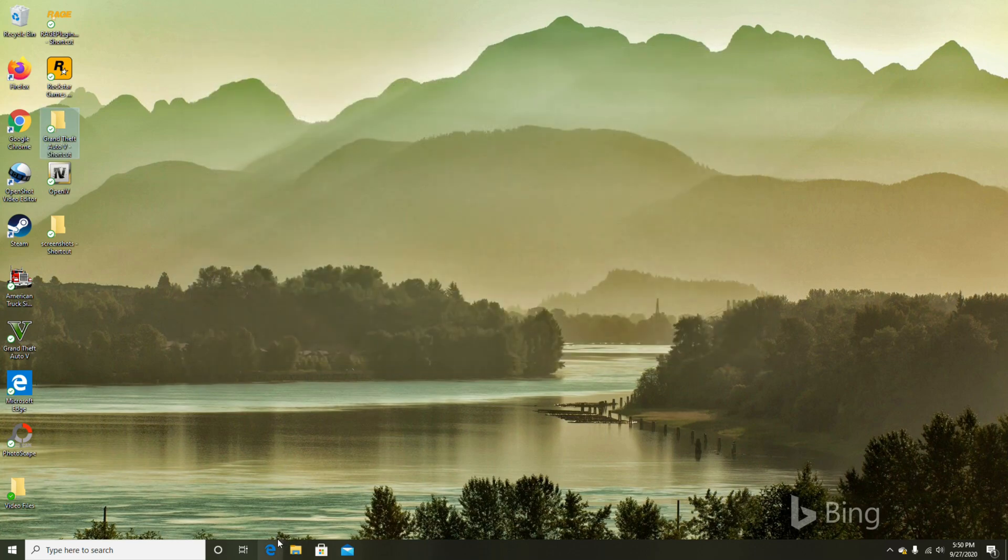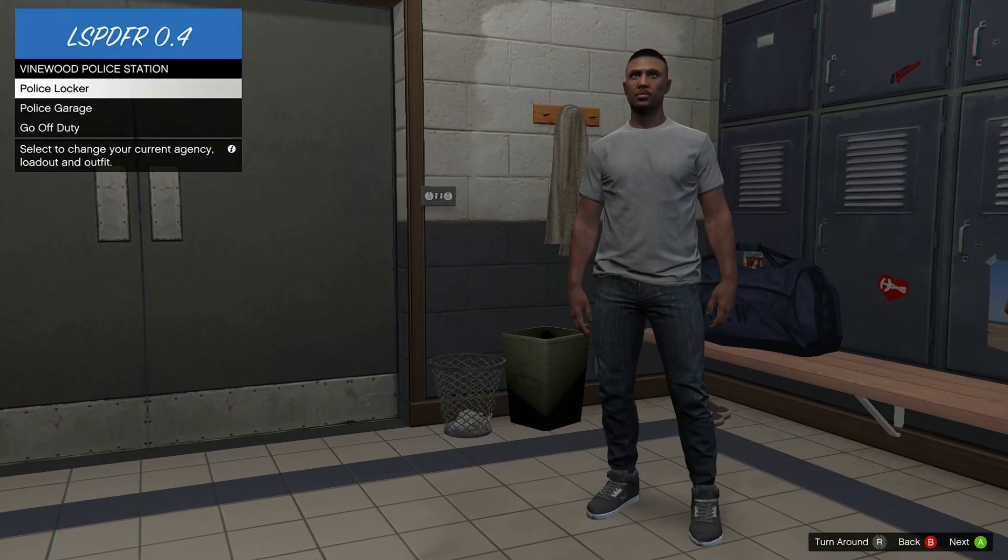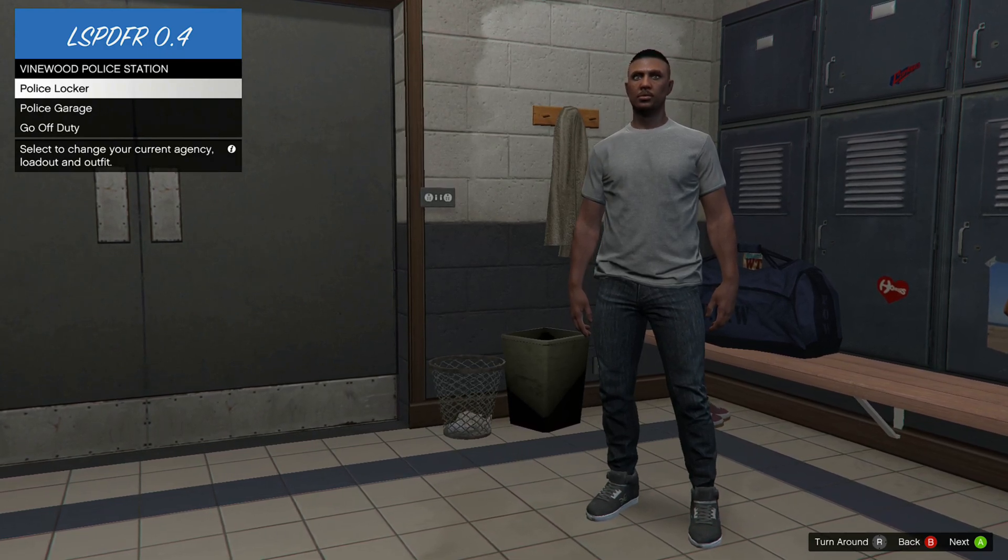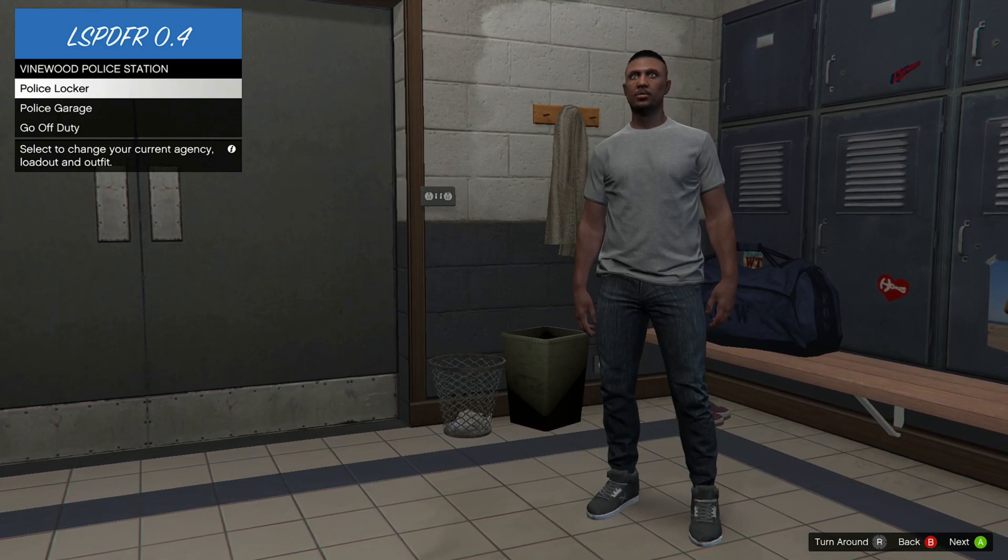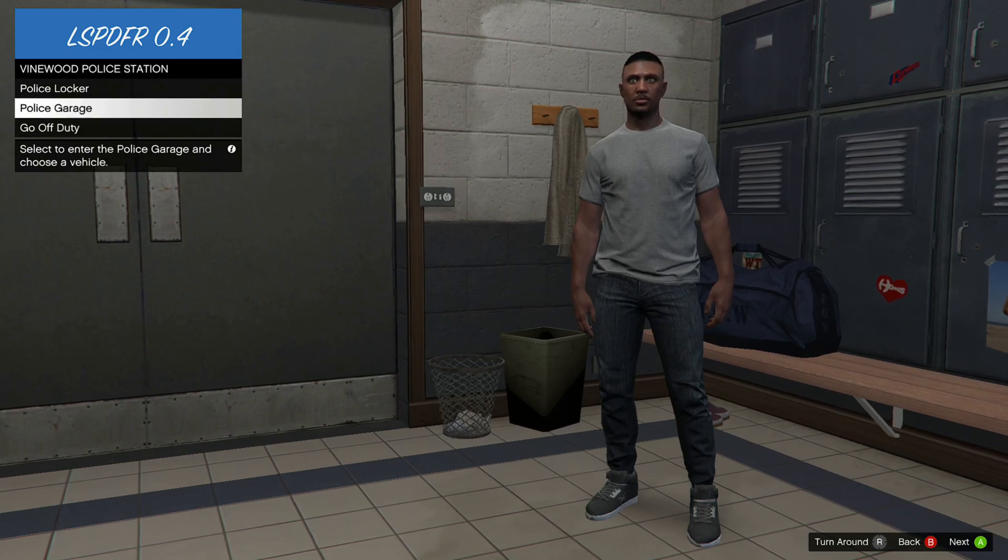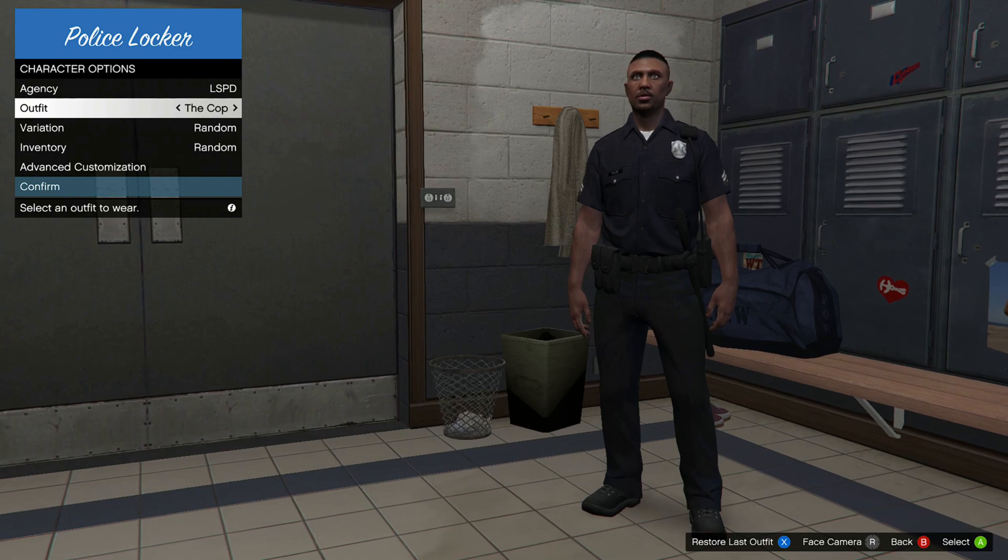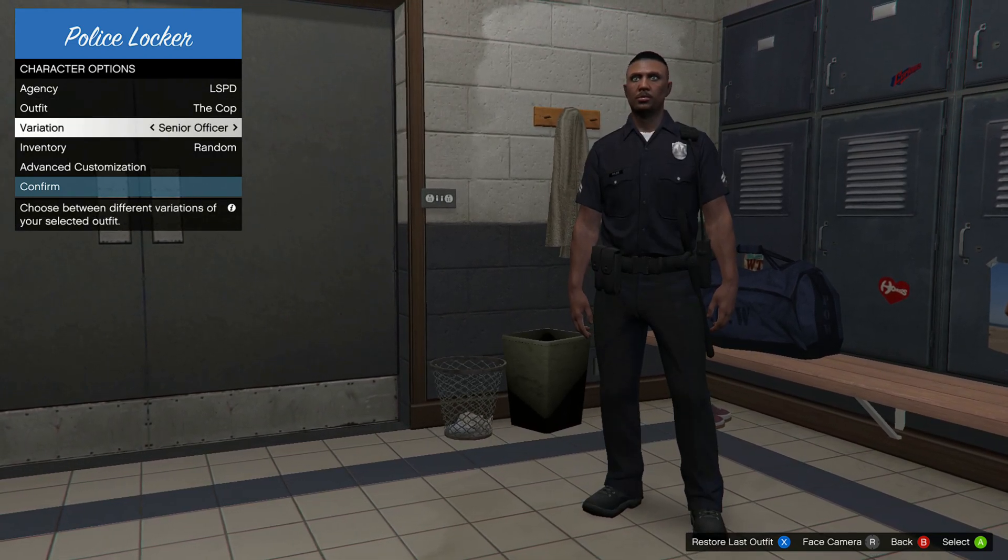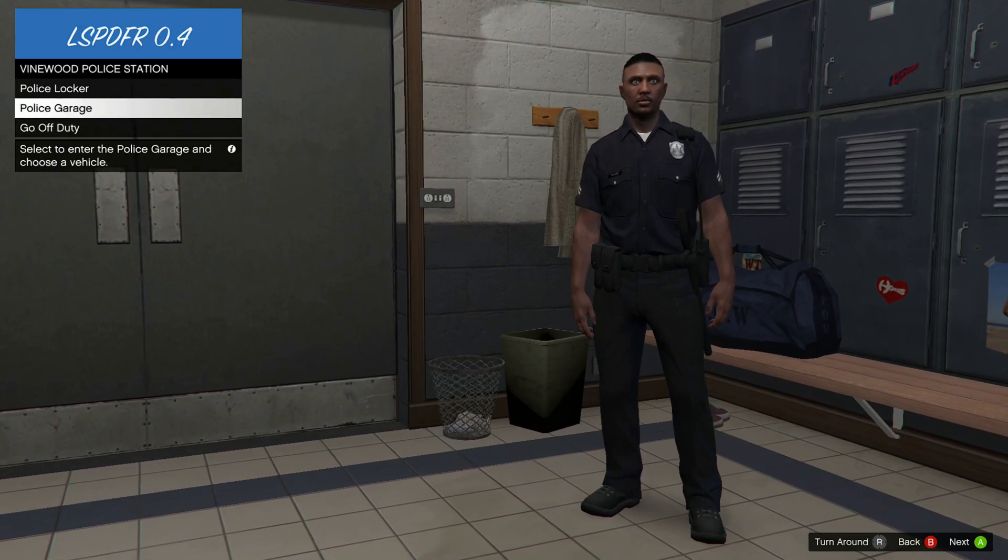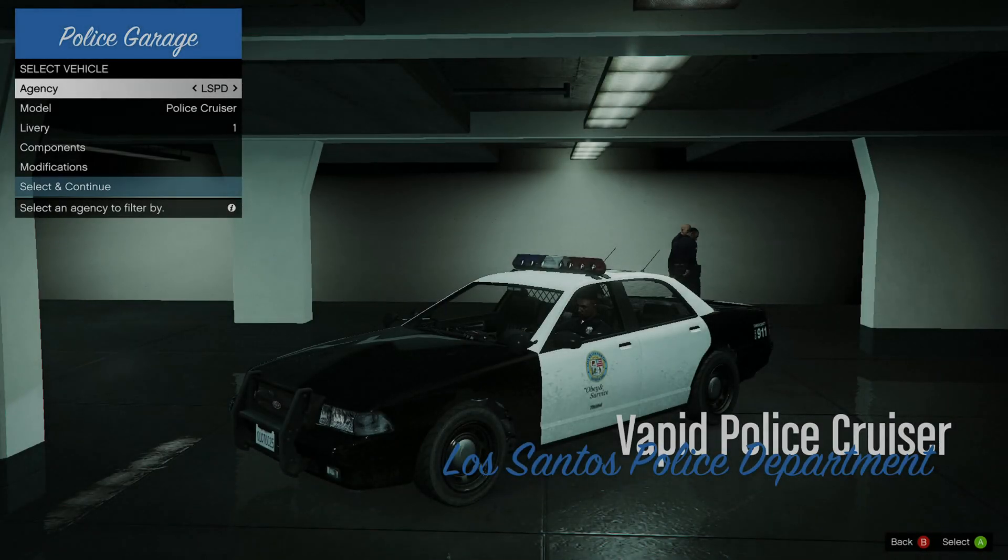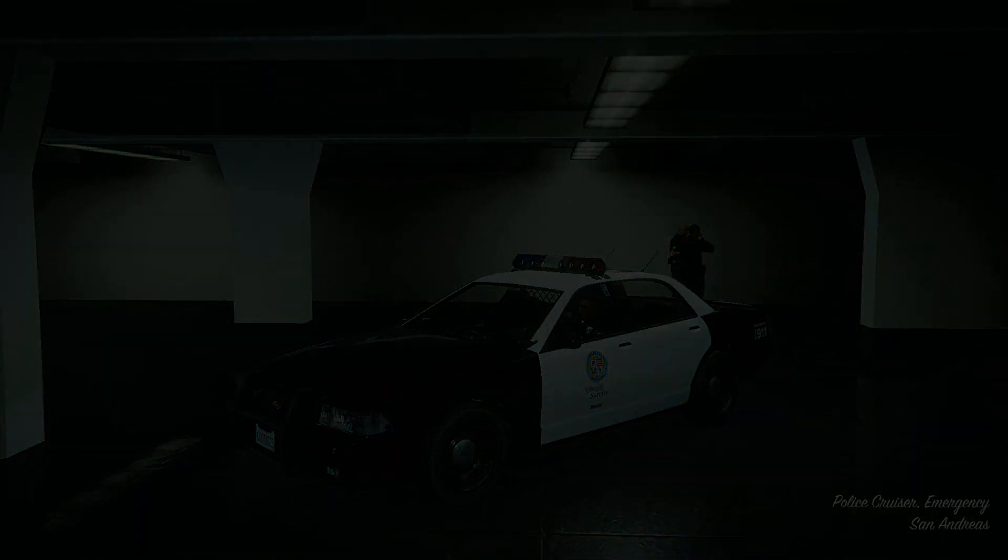Hey guys, what's going on. So here we are in the game. As you can see, we just updated to the new LSPDFR 0.4.8 and it's working pretty fine. You go to the locker, you change your outfits. Just like you always do, confirm that. And you go to a garage and you take one of your vehicles.